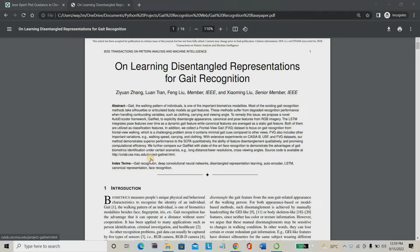Hello everyone, welcome to itplayexpert.com. Today we are going to see a project about gait recognition. Gait recognition means human authentication — we are going to authenticate a human using the walking pattern of the human.